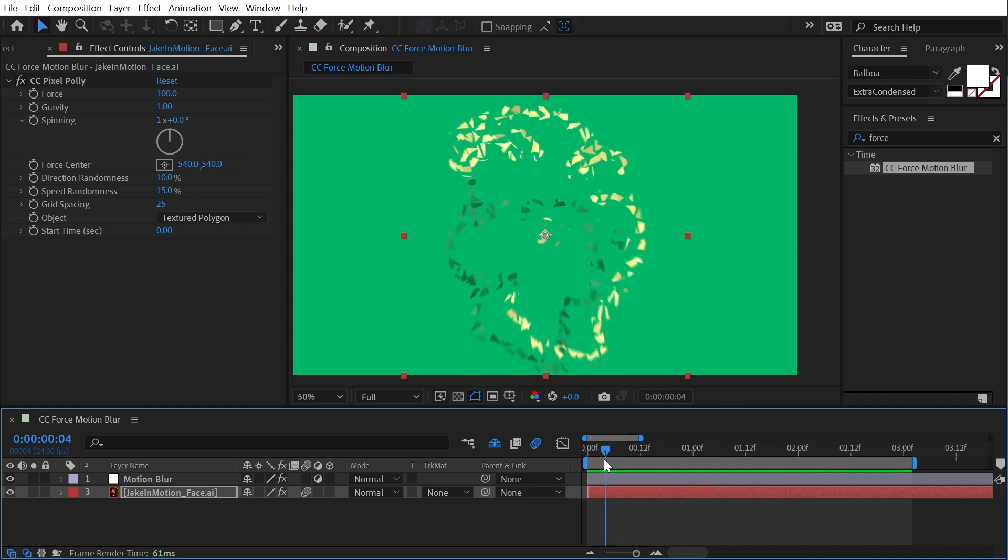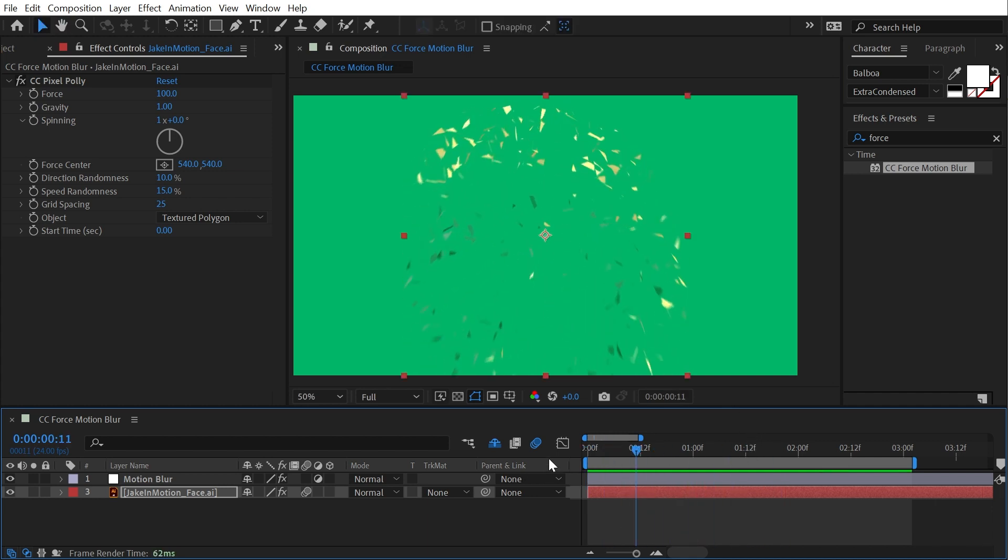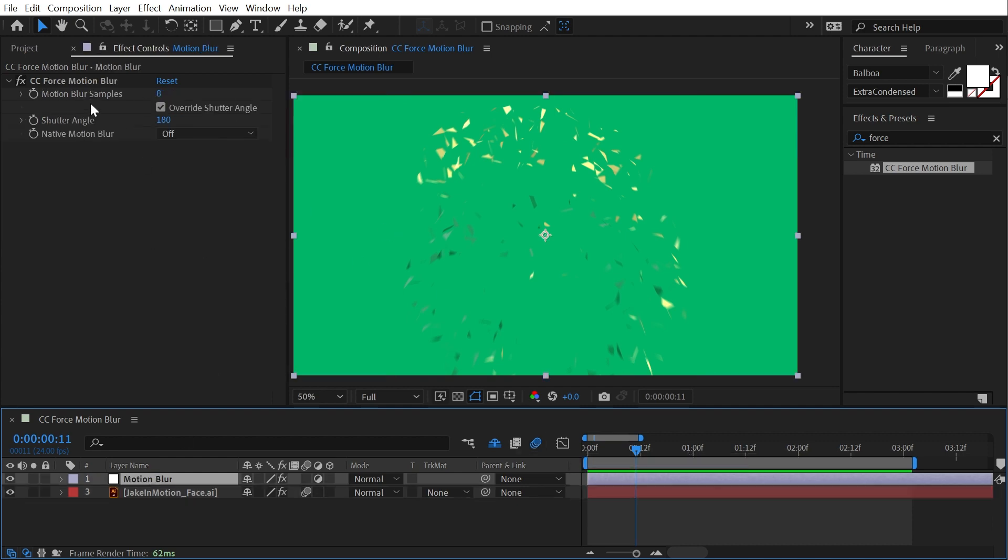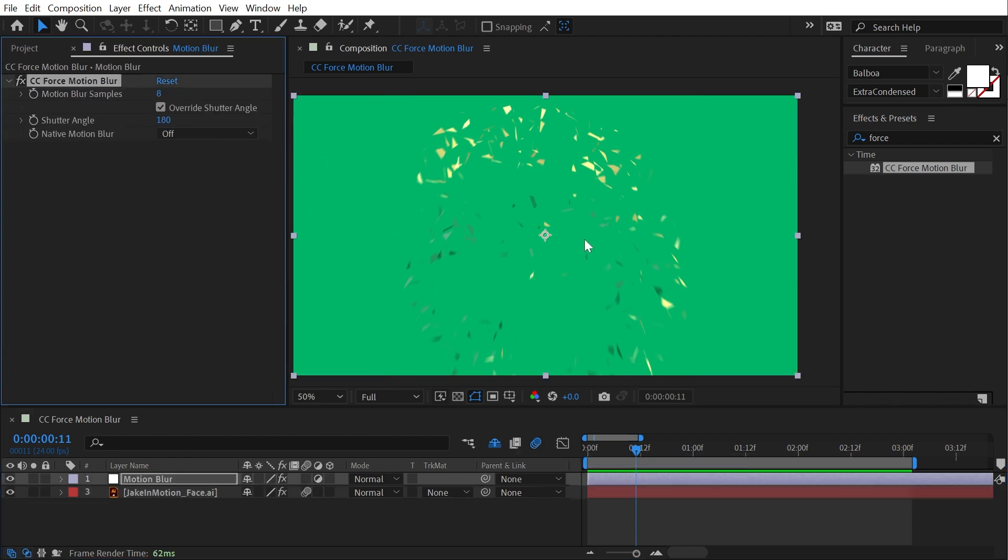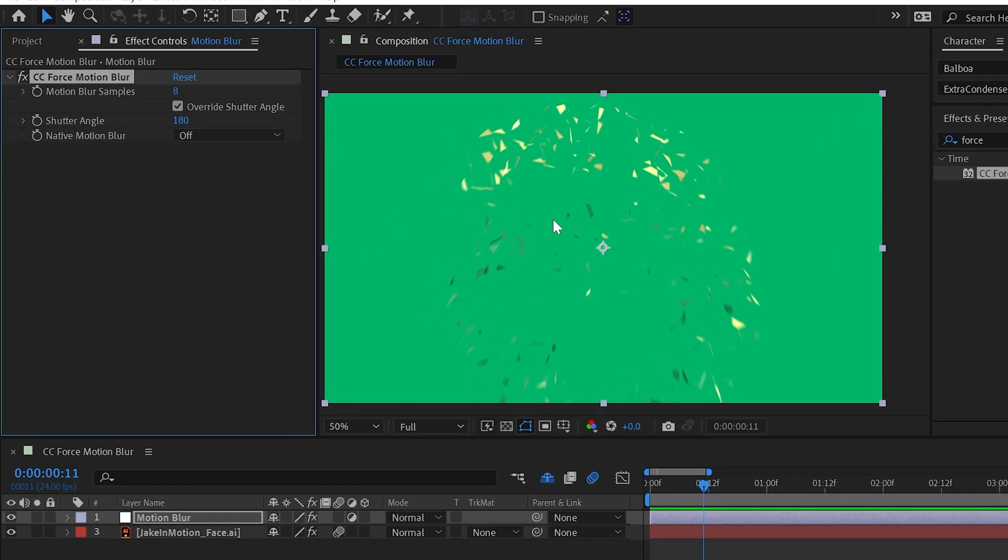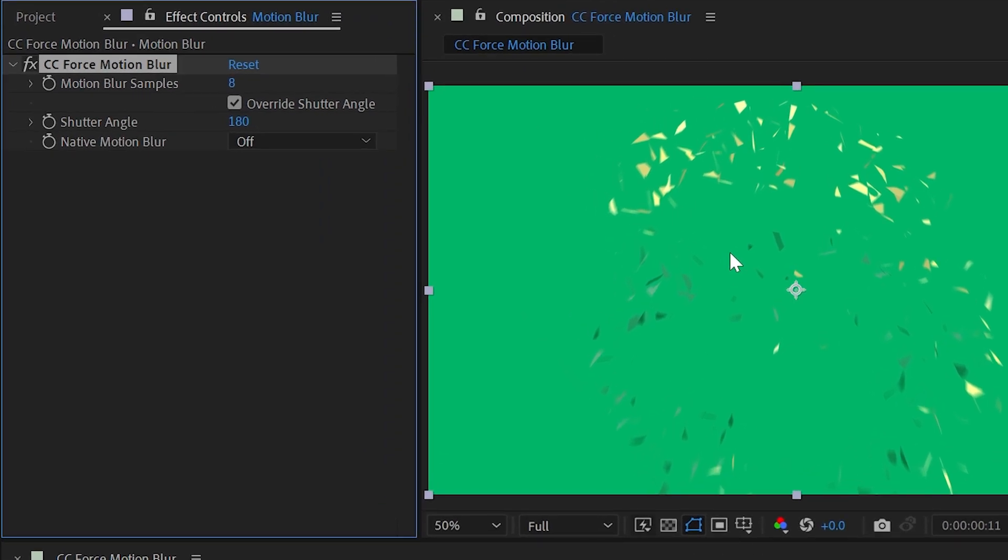It does take a little bit to render, but so does the native motion blur. So that's no surprise. Let's take a look at the controls that we have for this force motion blur and see how we can customize it.